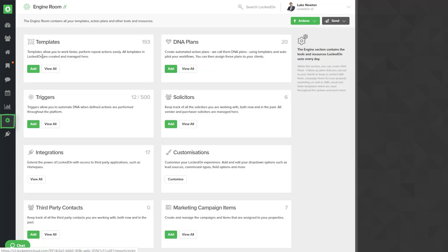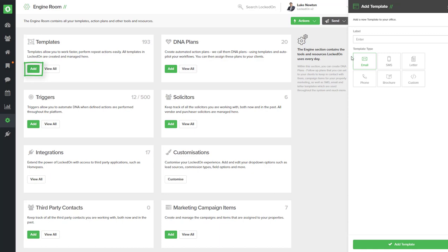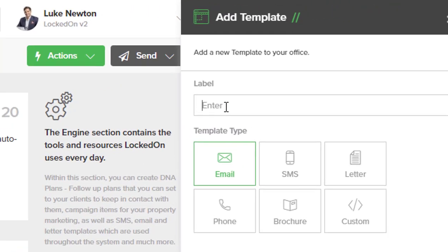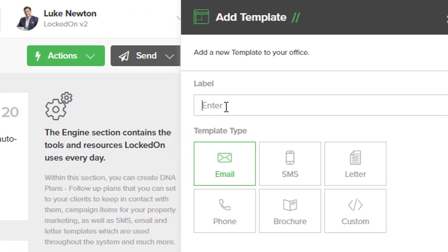Inside the engine section we'll go into templates and select add. You're going to build an email and label it. For the purpose of this training we're going to call this YouTube email. We then hit the add template option.